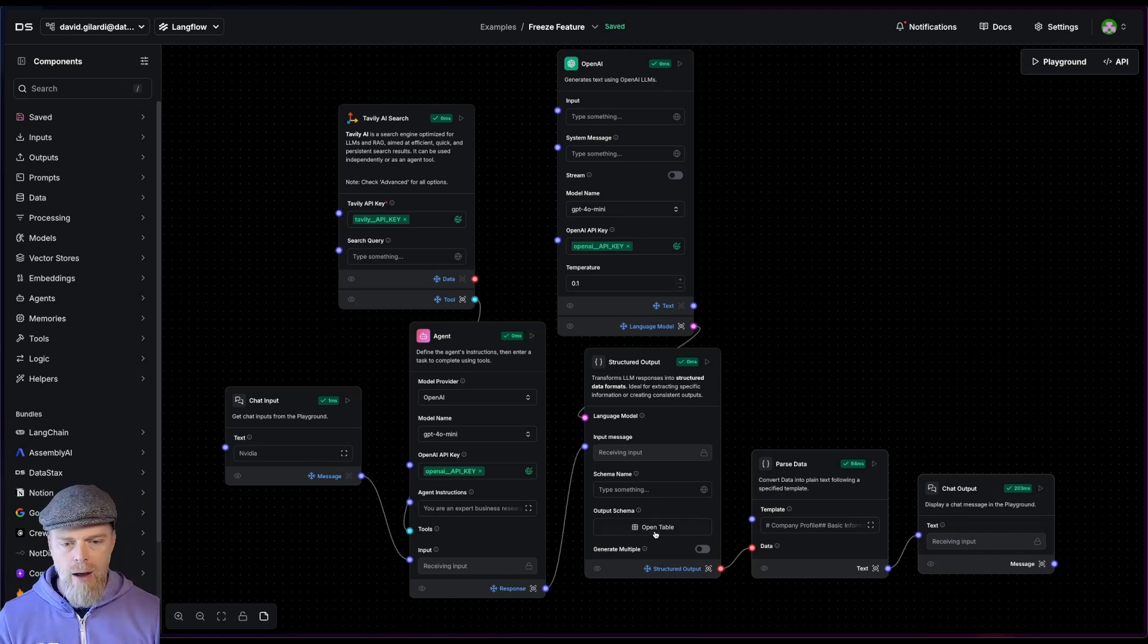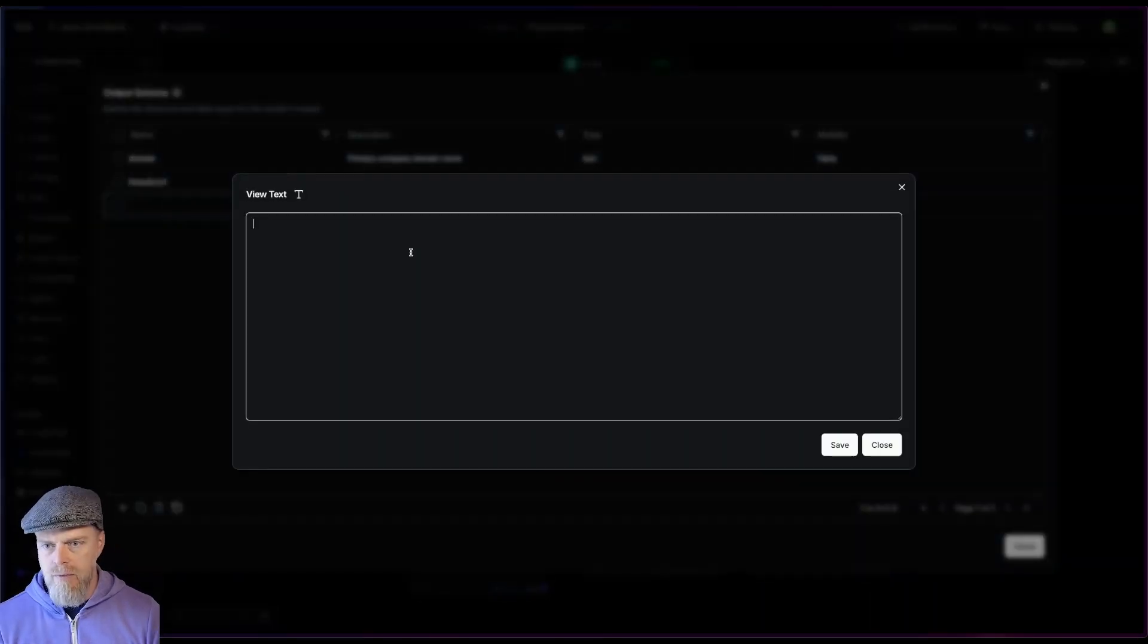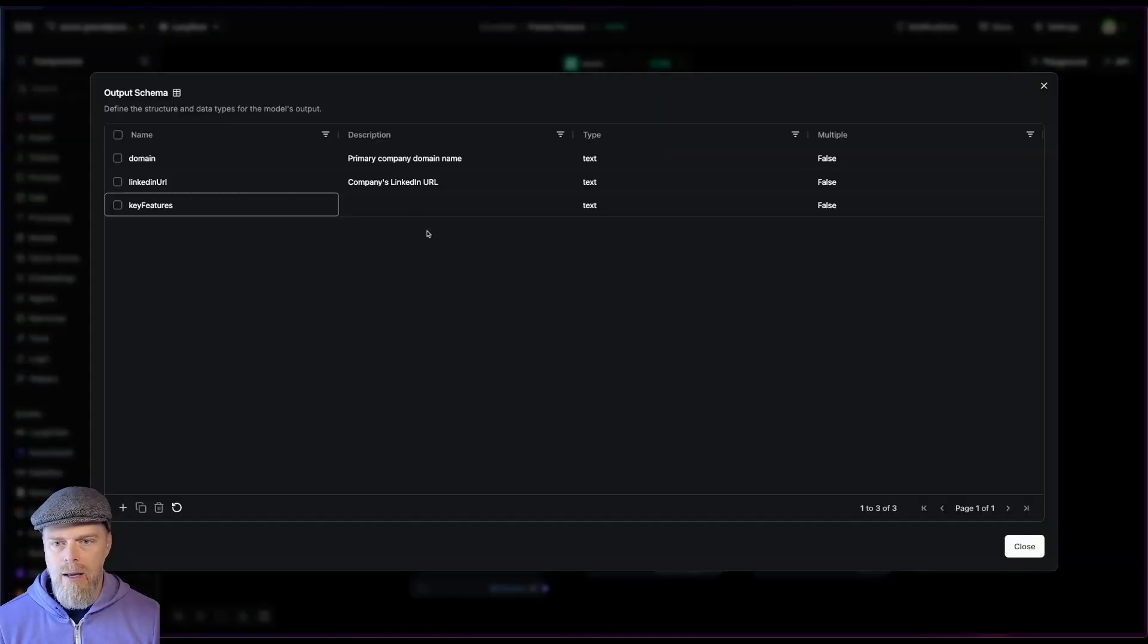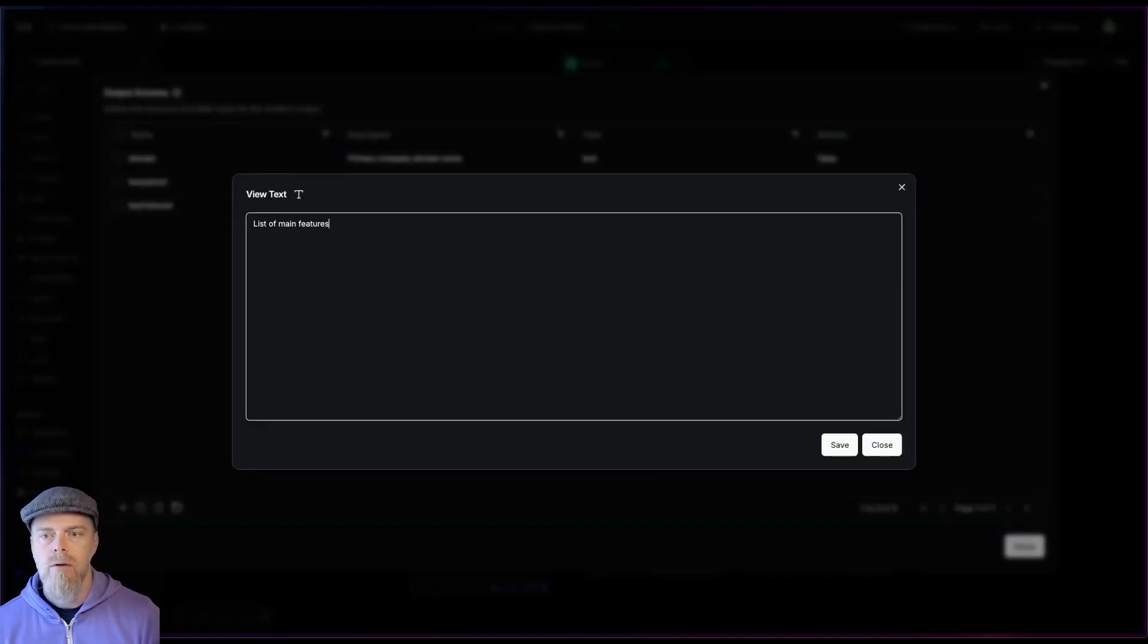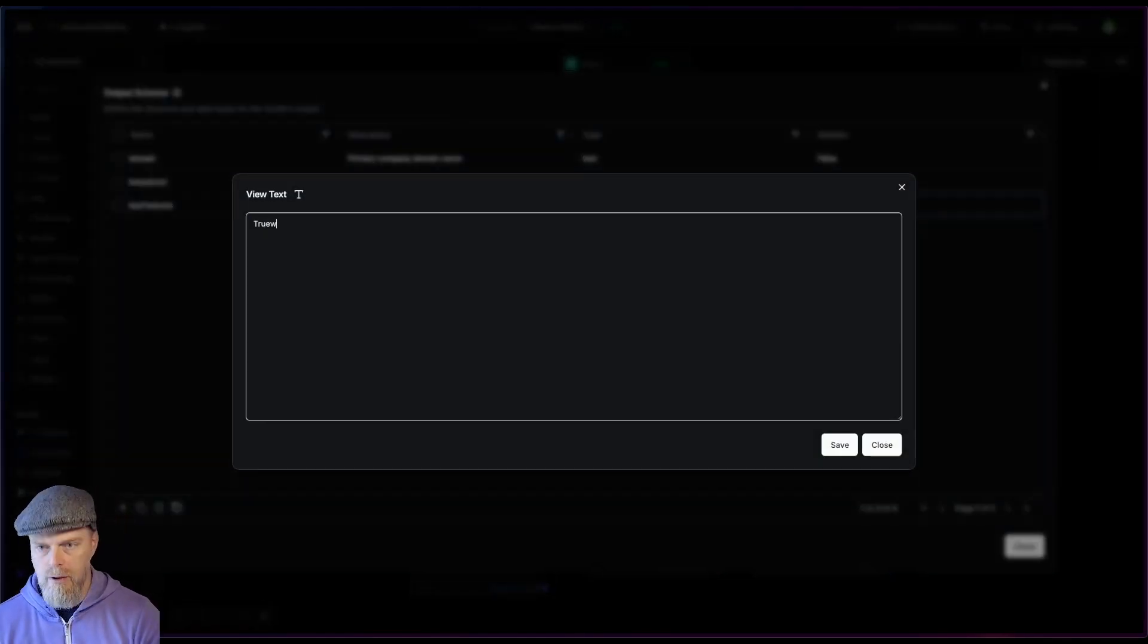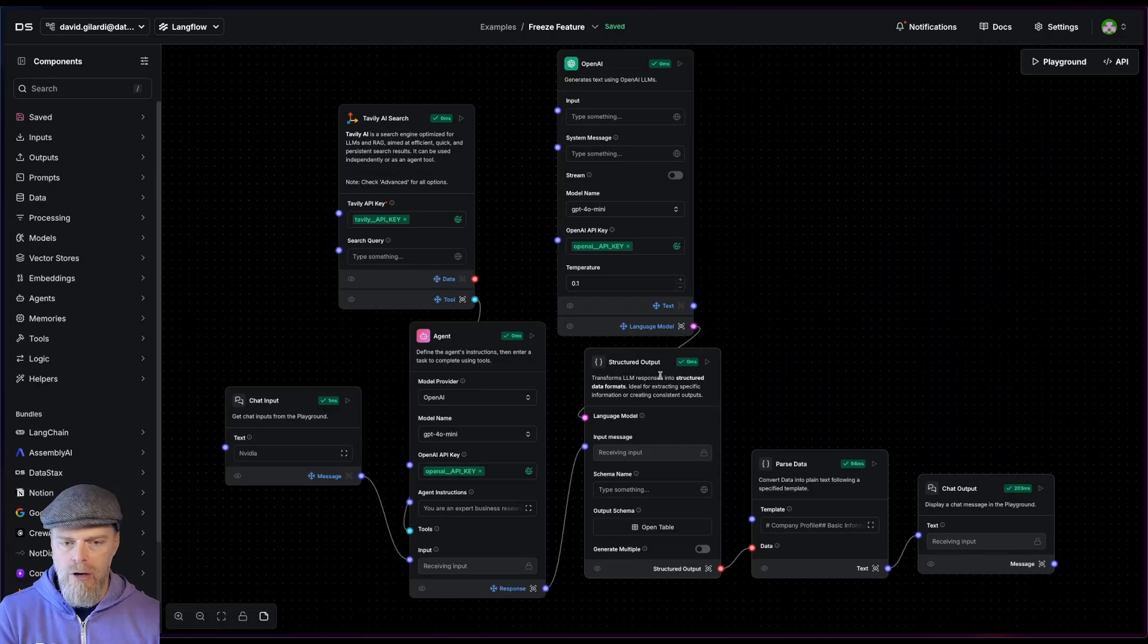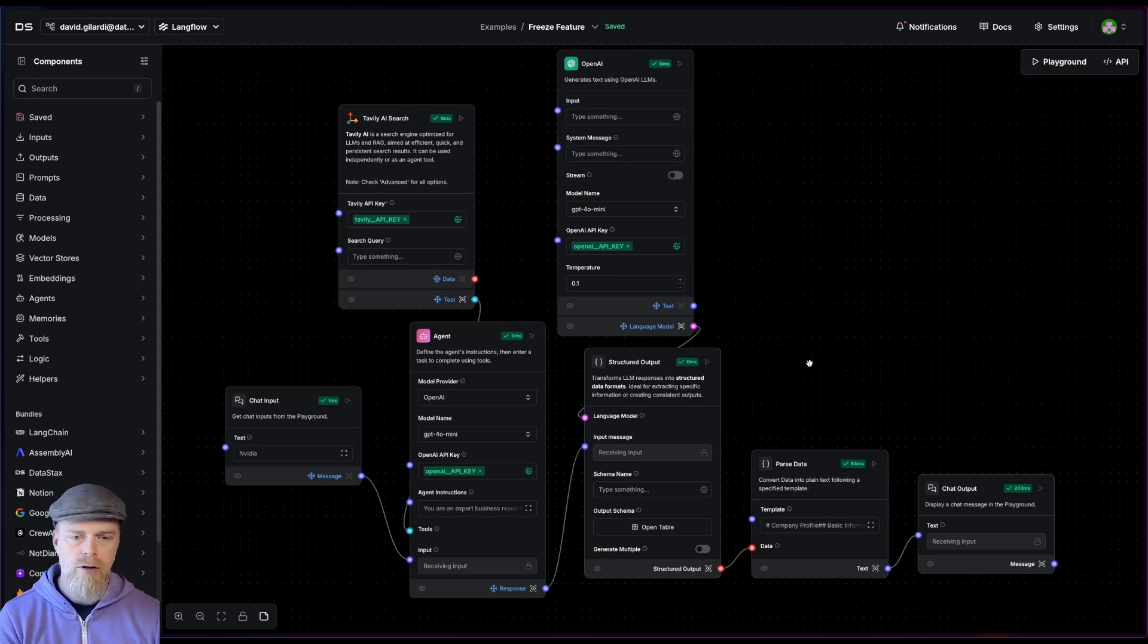All right. So now I want to make a change. So I'm going to come over here and I'm going to say add a domain field. Now something kind of cool. I'm sorry, I already have one of those. I'm at key features. All right. And then I'm going to say list of main features and then true. Okay. Now notice when I save this, when I made a modification to the structured output component, the freeze turned off. Langflow will detect if you've made a change, it will automatically unfreeze the component that you've changed, just to kind of point that out.